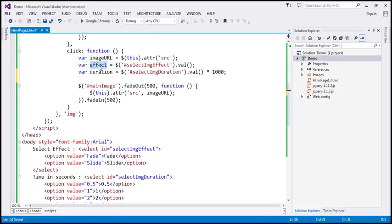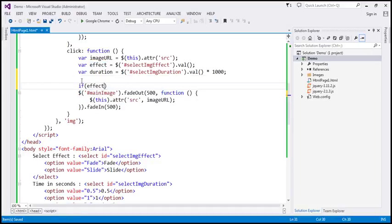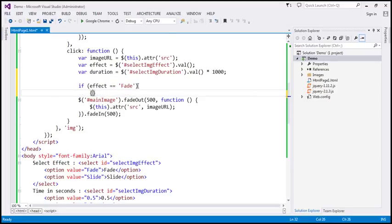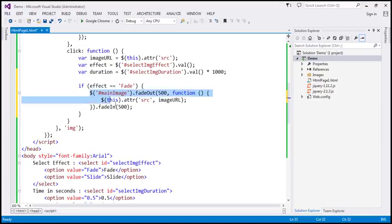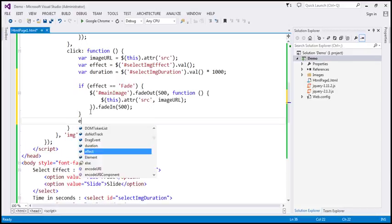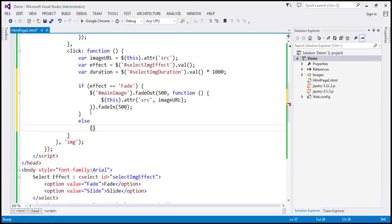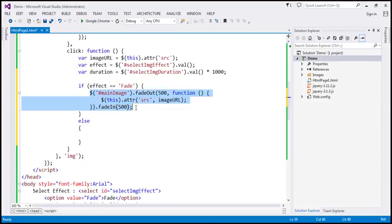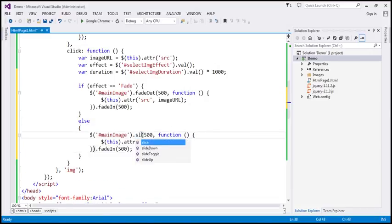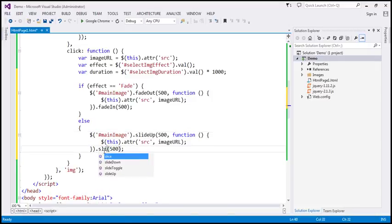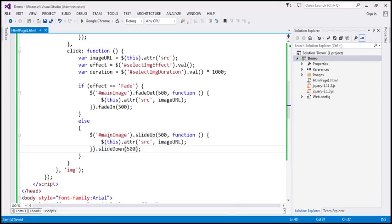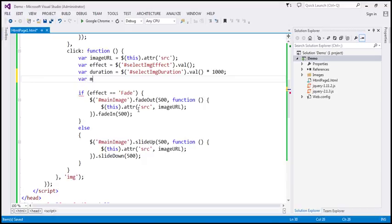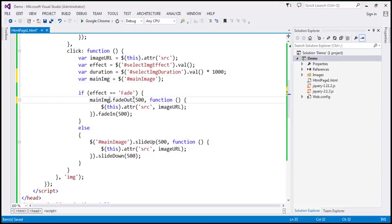We check the effect the user selected: if `effect` equals 'fade', we perform fade out and fade in. Otherwise, we use slide up and slide down. We also cache the main image DOM element in a variable called `mainimg` instead of finding it twice, and use that variable in both branches of the condition.